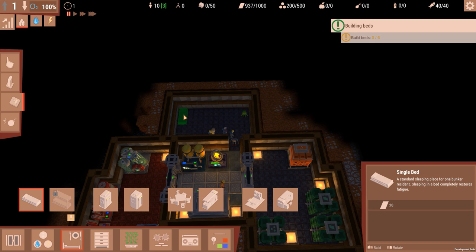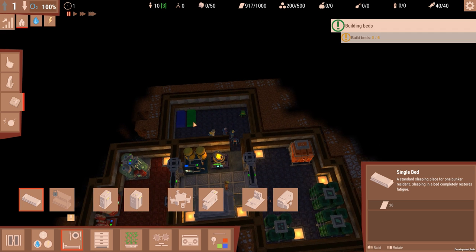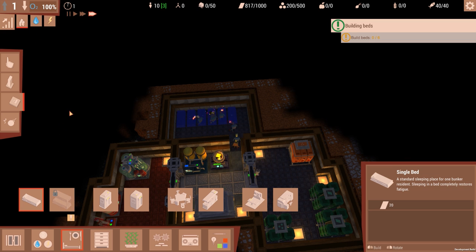And then we need to go ahead and get some beds in there. I need six simple beds. Wonder if there's a way to rotate them. Six. And then speed up. Build all those beds. Boom, last bed is built. All right.